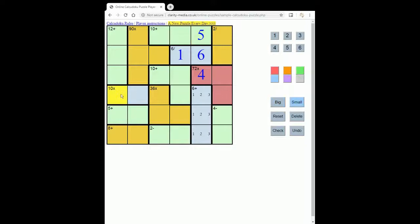Now looking at this 10, there's only one way to make 10 from two, so that must be 2 and 5.